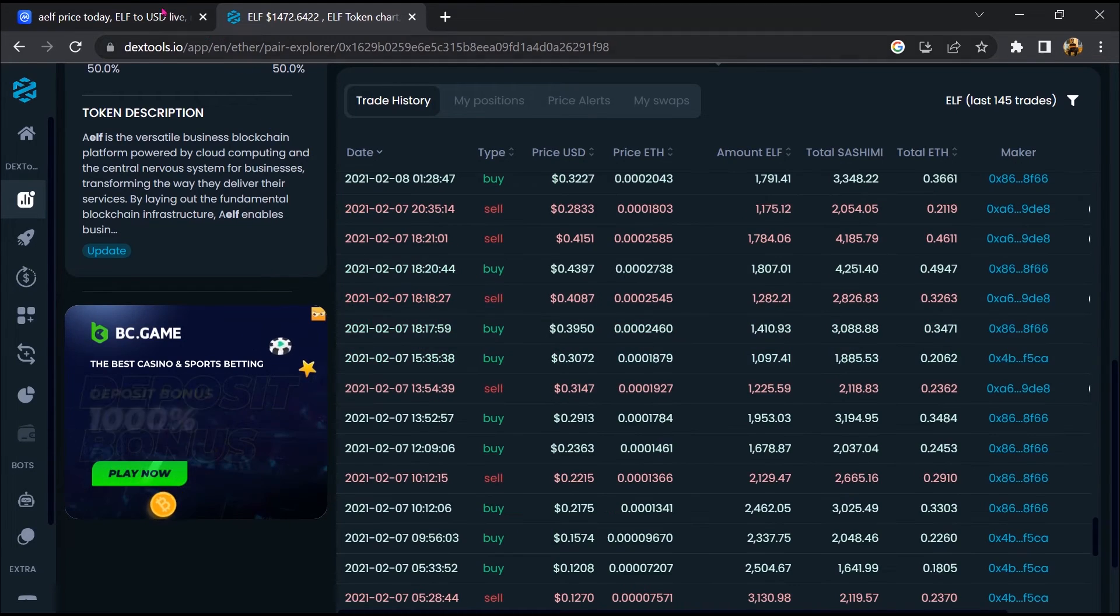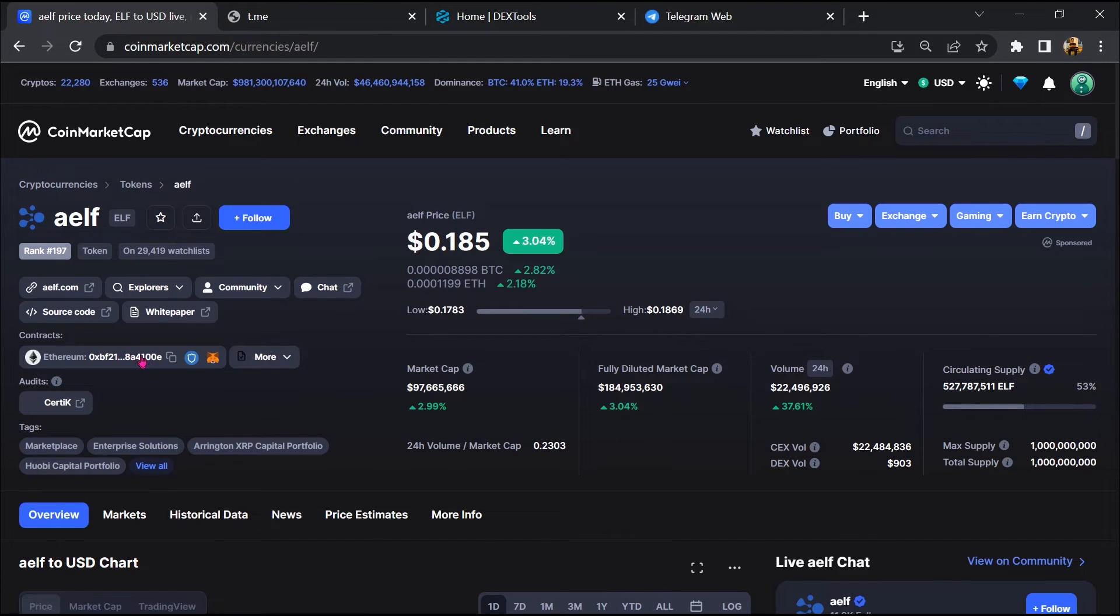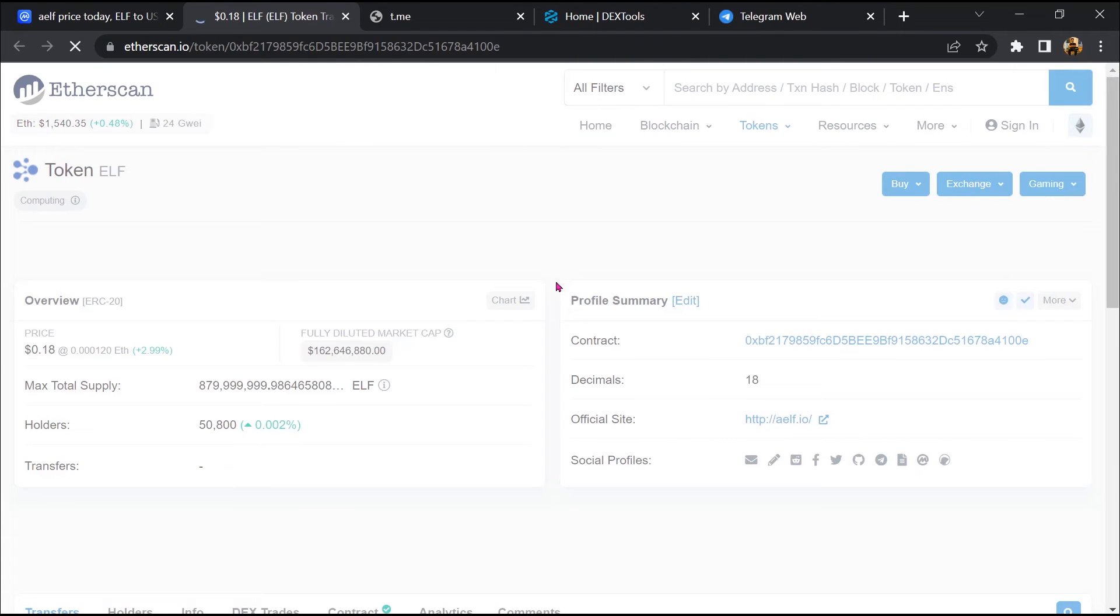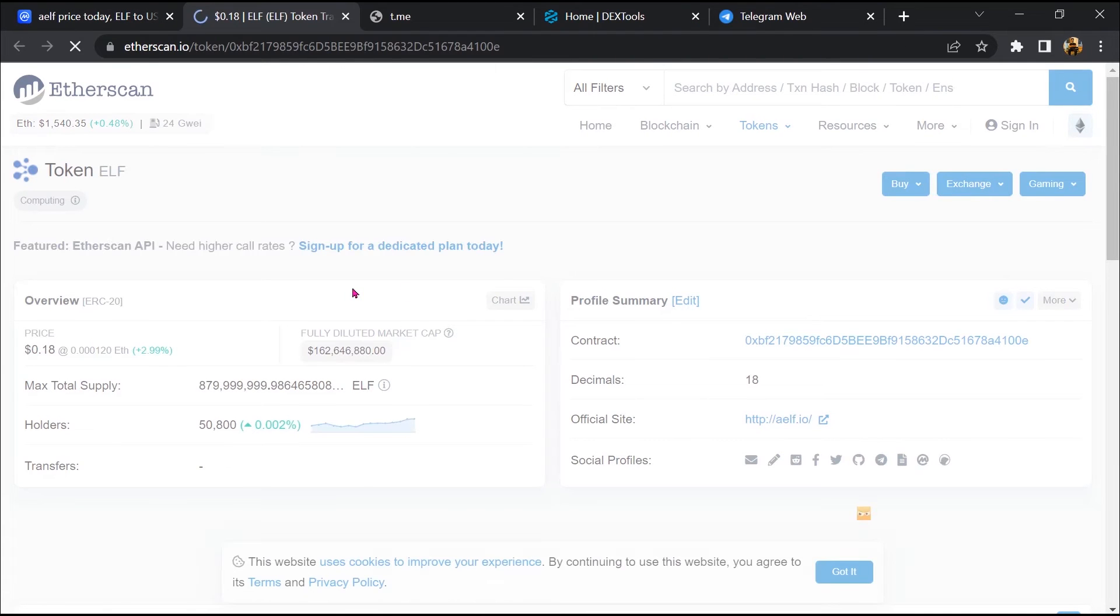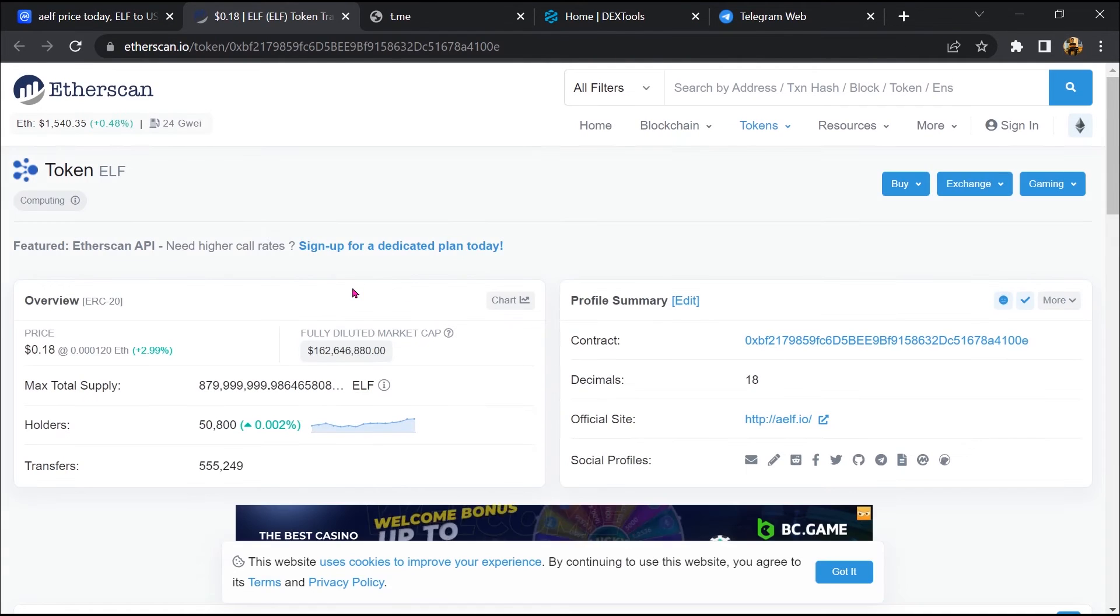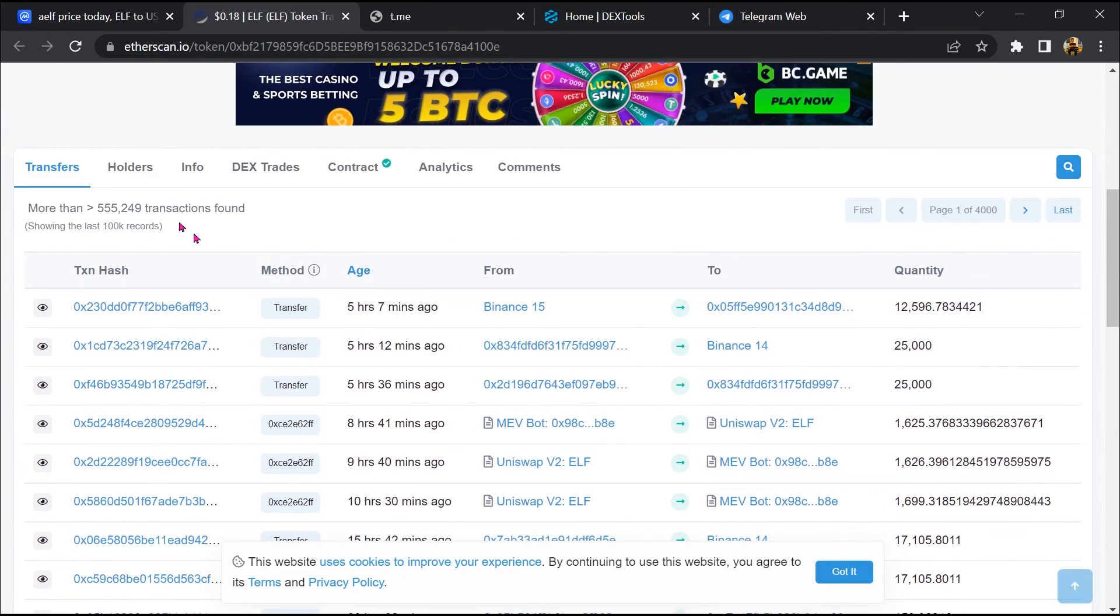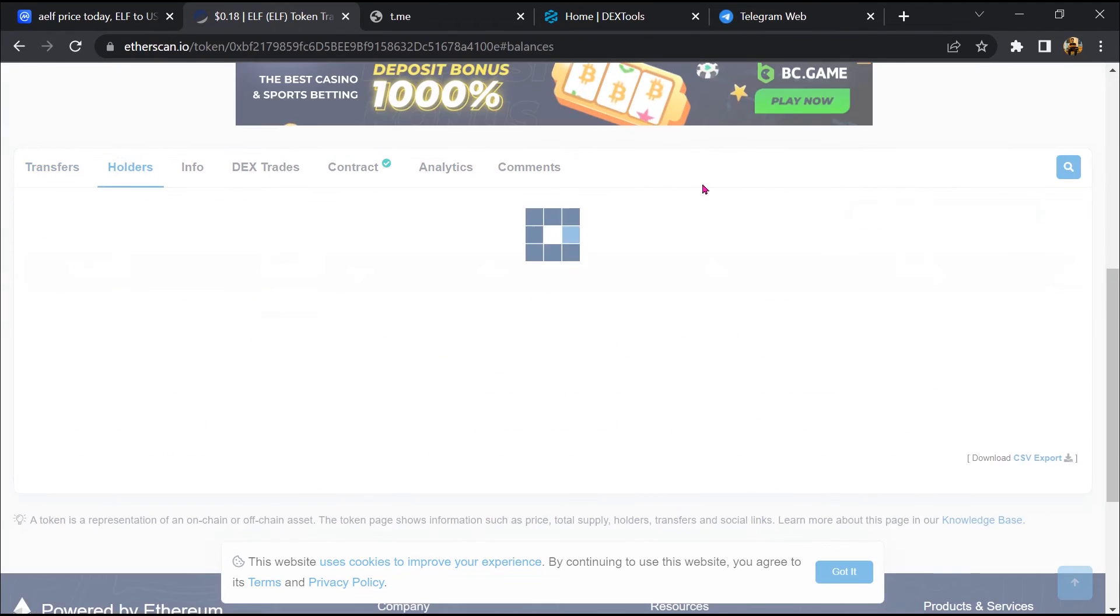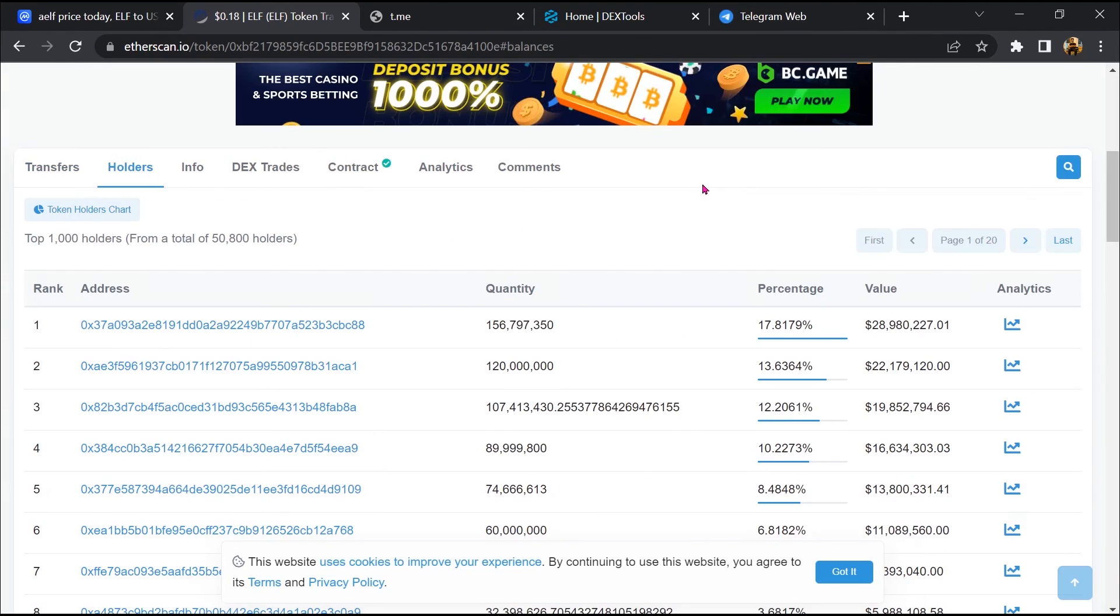After that, go to CoinMarketCap and click on this contract address. So Etherscan has been opened. Then go to the holder section.